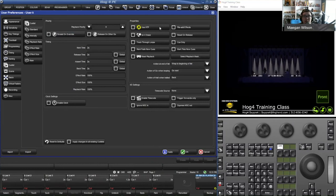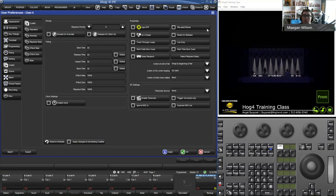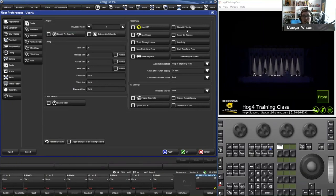HTP (Highest Takes Precedence) only works for intensity — the QList with the highest intensity wins. Pile Add Effects is used if you have a position QStack: you turn on Pile Add Effects on that QList, and on another list you have effects going. When you go through that position QList, those effects will take the base value of whatever's inside that position QList. Reset on Release takes you back to Q1 or whatever your first cue is inside the list.